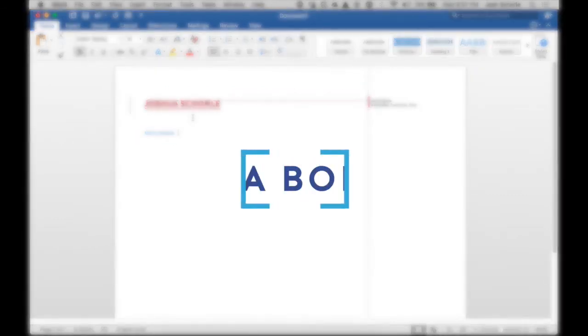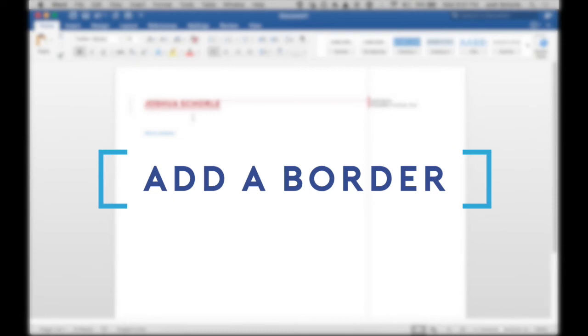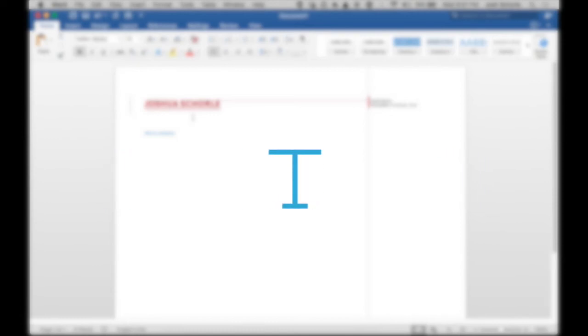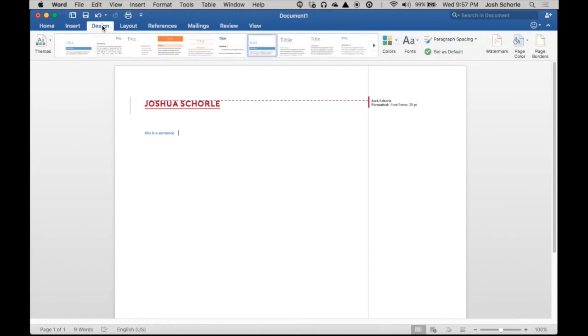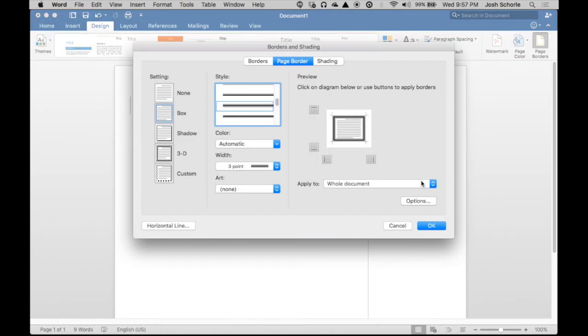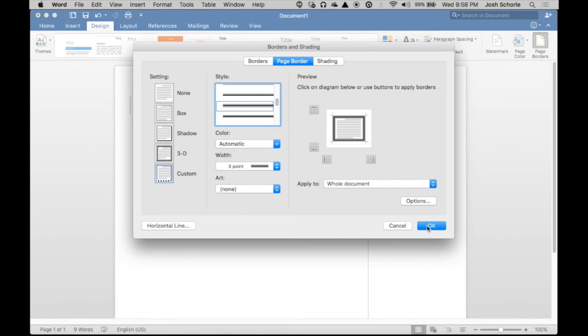Let's say you want to put a border around this document. What you're going to do is come up to the Design tab, and then go to Page Borders. You can choose where it goes. If you don't want it on the left side, or on the right, top, bottom, etc. I'm just going to hit OK.